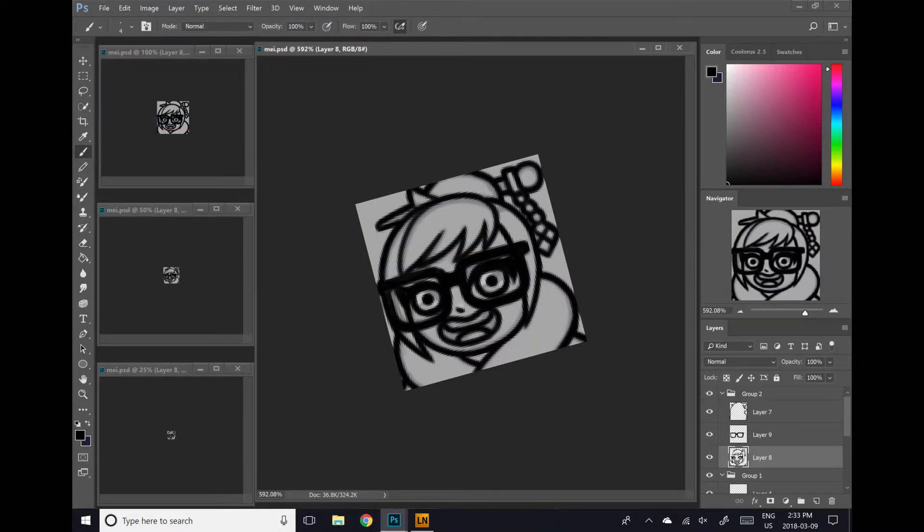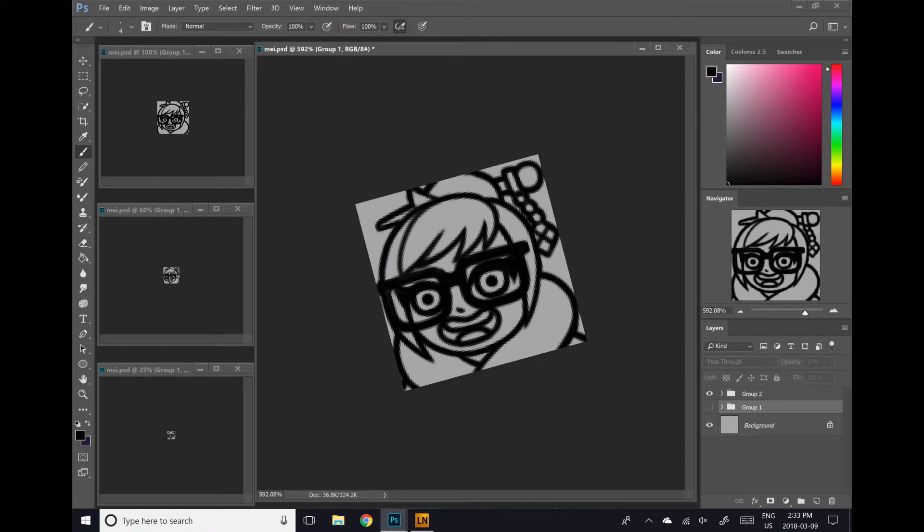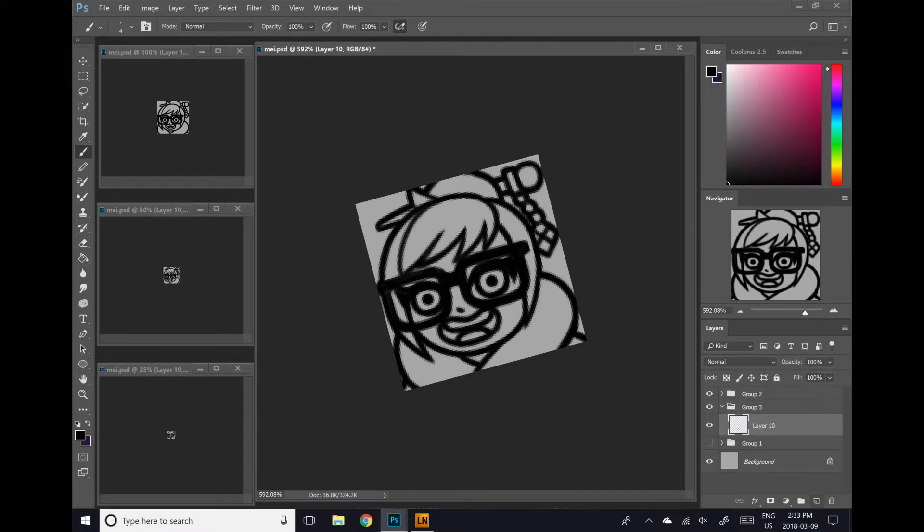And then with that, line work is done. And same with the sketches, we can turn off the sketch layer. We don't need it anymore. And then just above the sketch layer and the line work layer, just in between both of those, will be the color layer.